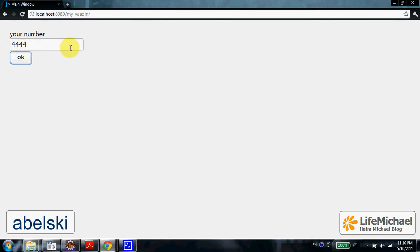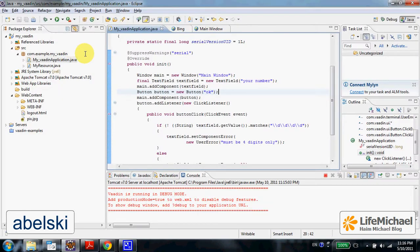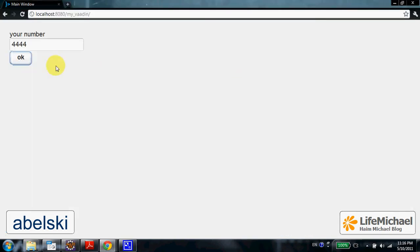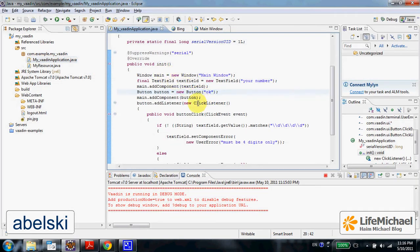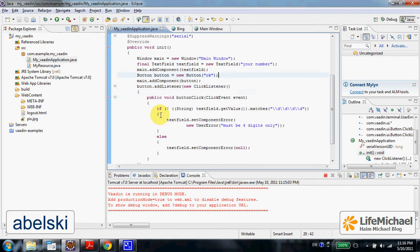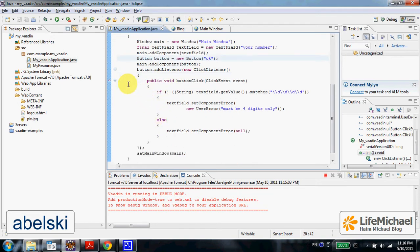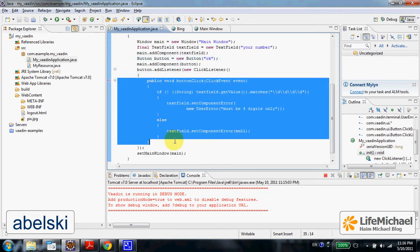this is the text field. The text field has a title, 'your number'. Now when the user presses the button, this method is invoked.